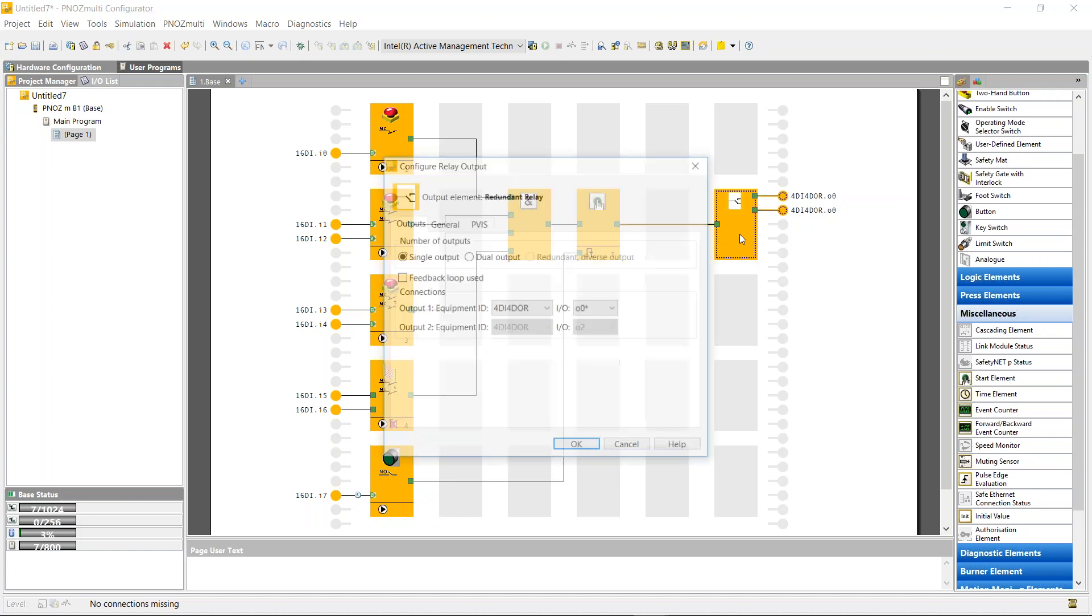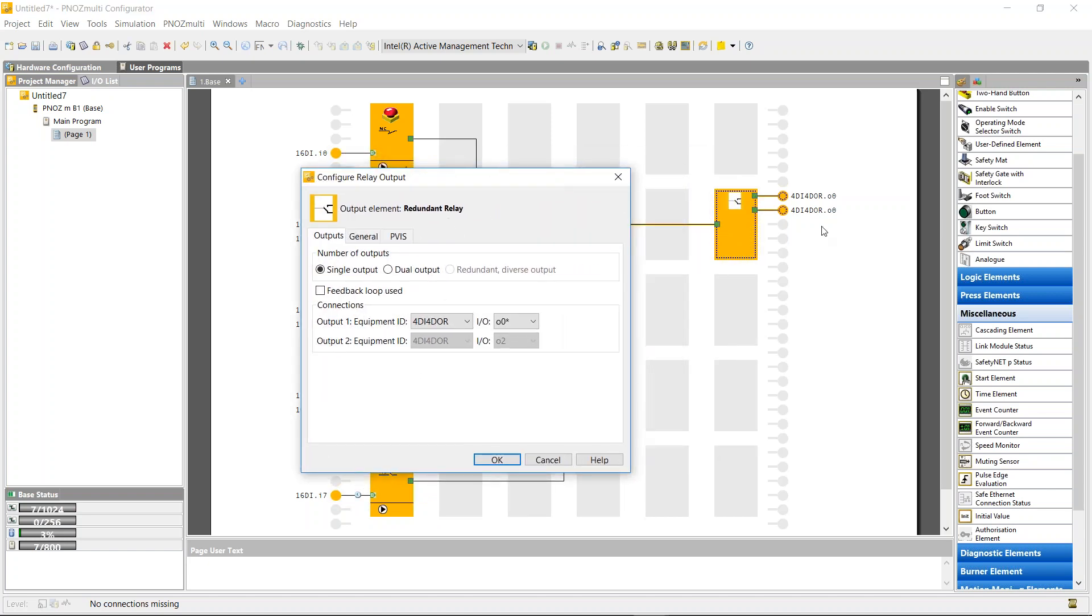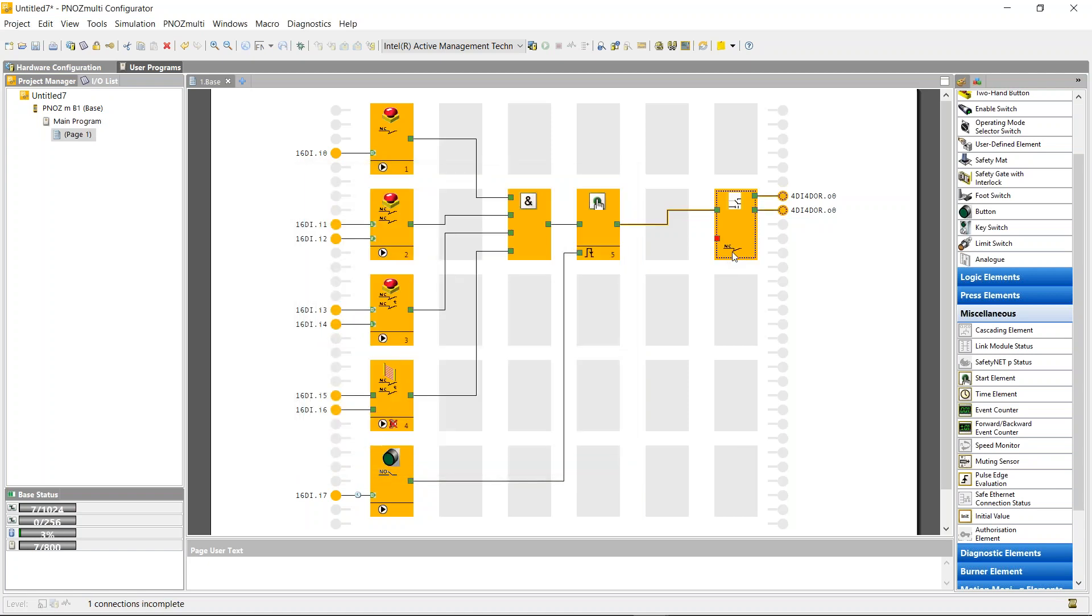If I wanted to put in feedback into the contactor, so if I wanted the normally closed part of the contactor circuit to be monitored to make sure my contactor isn't sticking, I could put in a feedback loop into the output. This feedback loop is on the normally closed part of the contactor.